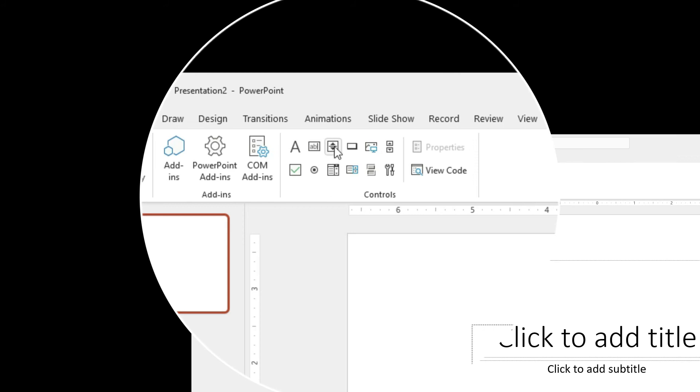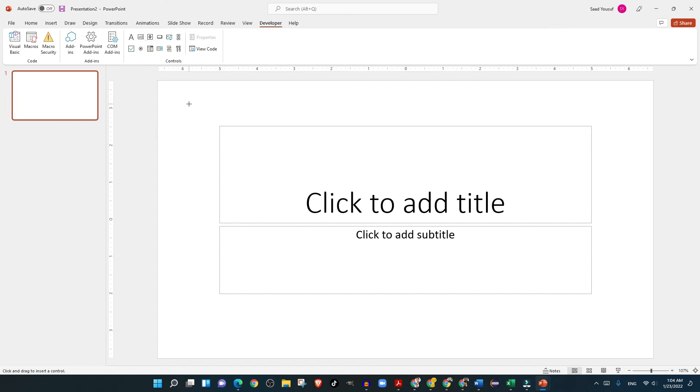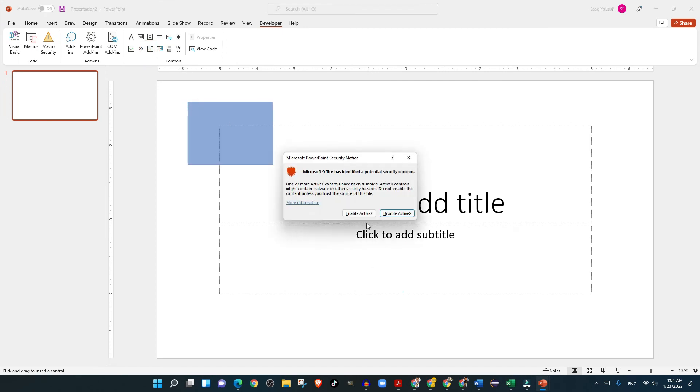You can drag and drop items from the Developer tab onto here and it will ask you would you like to enable ActiveX.